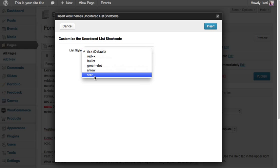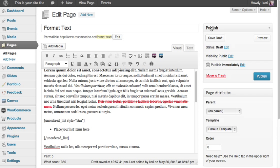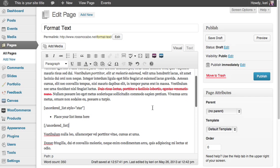In this instance, I'm going to go for a star and then click insert. As you can see, it's put in a bit of code here. That's telling the system that you want to create an unordered list with the style of the bullets to be a star. Make sure you don't touch that code, and you can start typing into your list here.